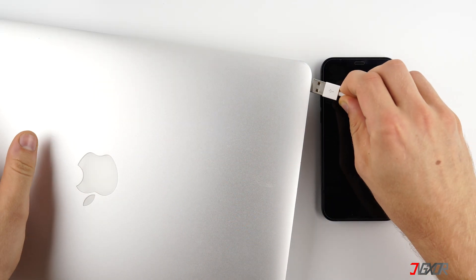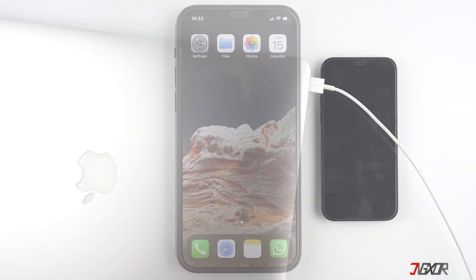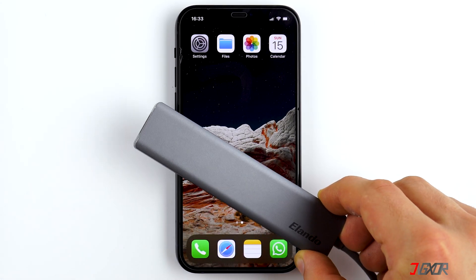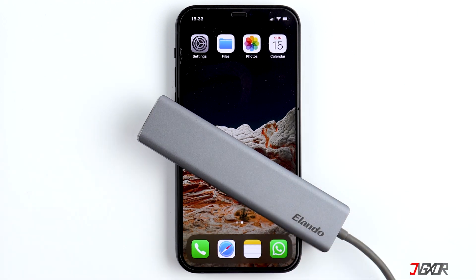Now connect your iPhone to your computer. A cable is needed and sometimes a hub as well. There are USB to Lightning cables and USB-C to Lightning cables. It is important that the cables are MFi certified so that data can be transferred. With the original Apple cables it must always work. Links to good adapters and MFi cables can be found in the video description below.